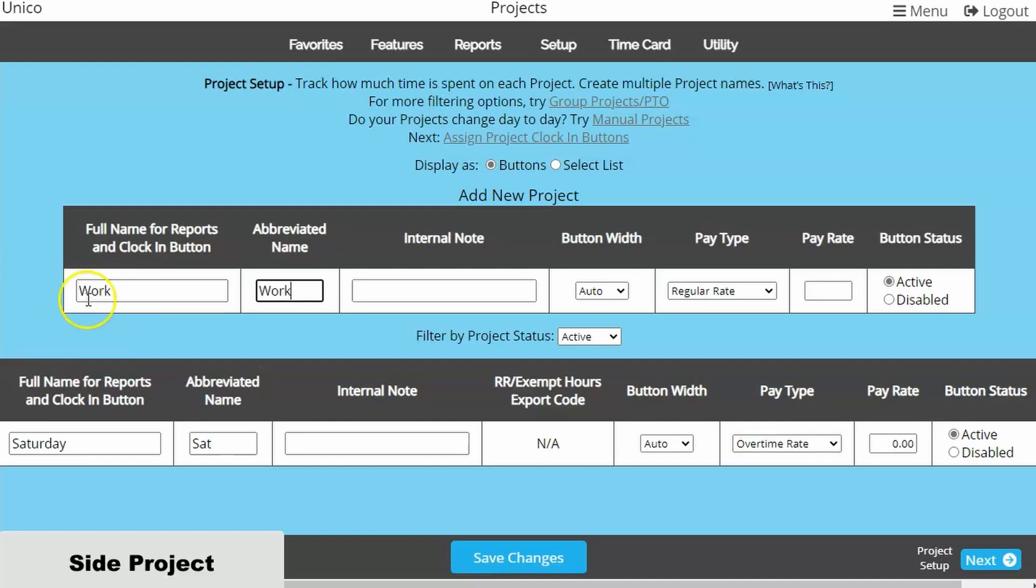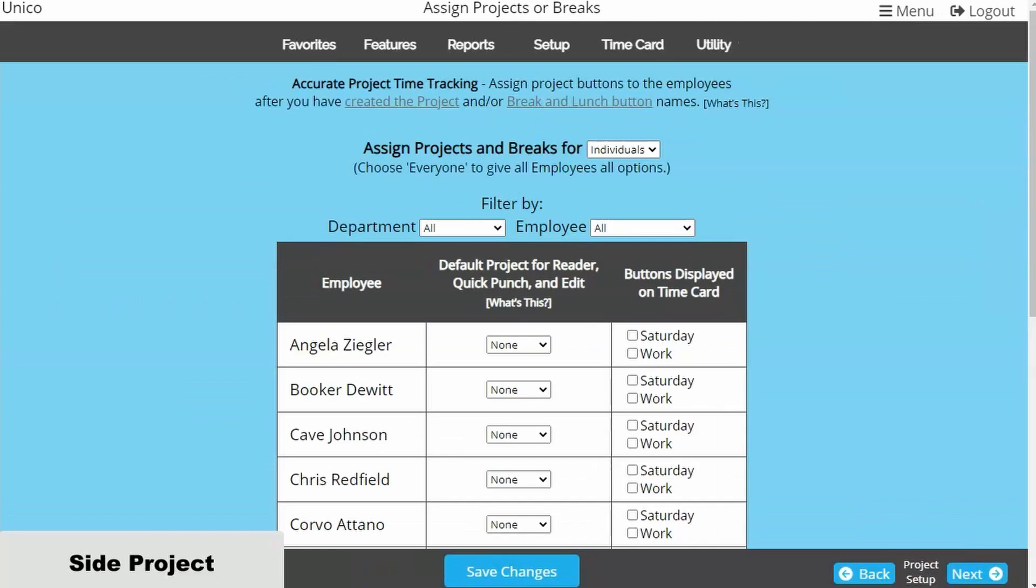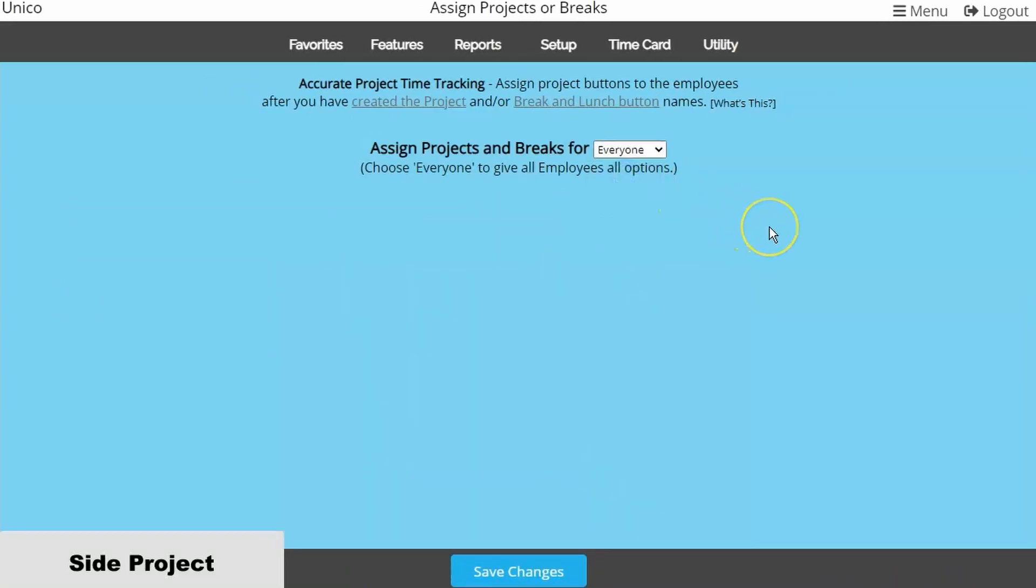On the Assign page, we can keep the dropdown set to everyone if everyone has the option for both projects. Otherwise, we can assign to specific employees.